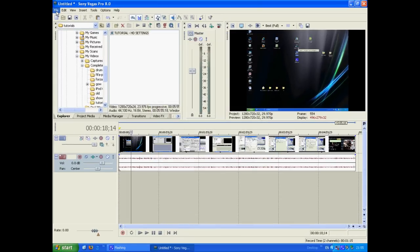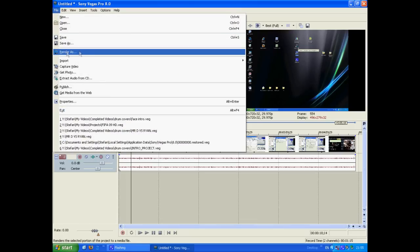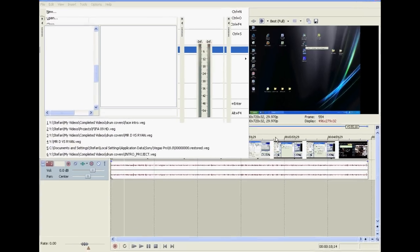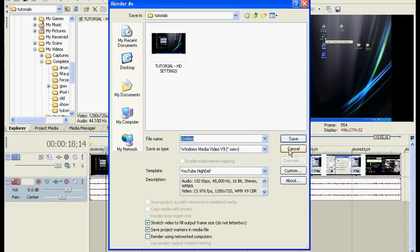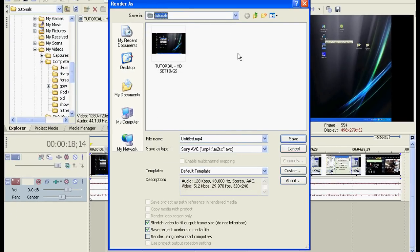Now, when you go to Render a Video, File Render As, let it load, and then select where you want to save the video.